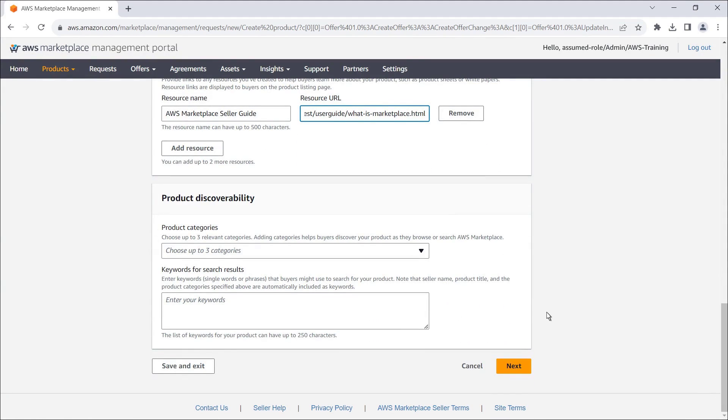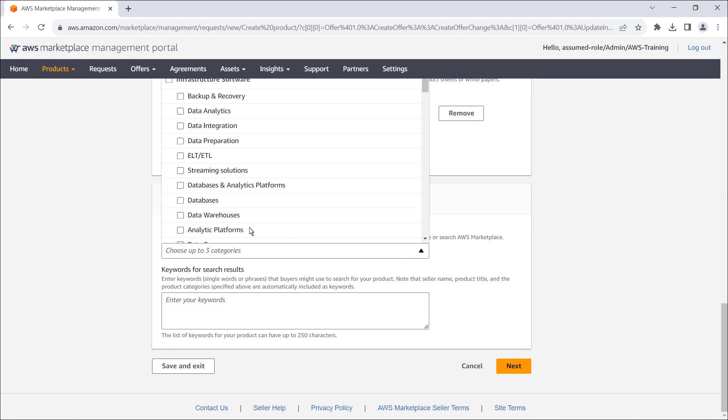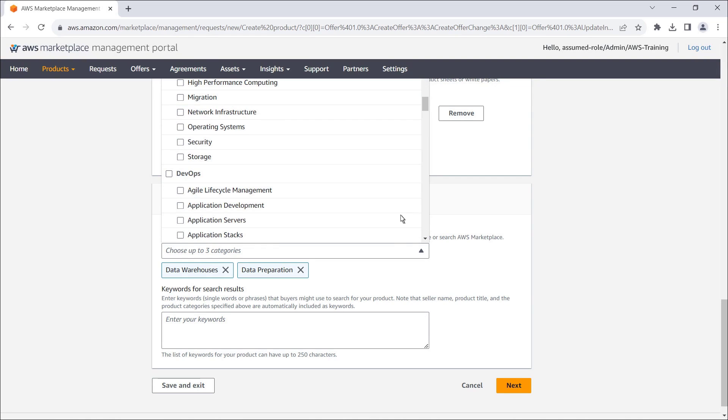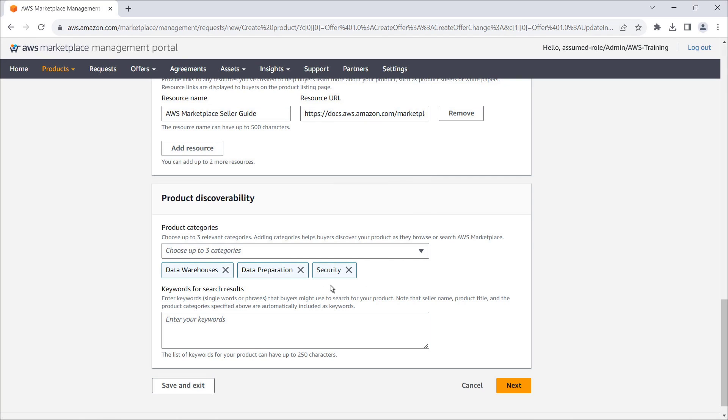To help buyers discover our product as they browse or search AWS Marketplace, we can choose up to three relevant categories. We'll also enter keywords that buyers might use to search for our product.